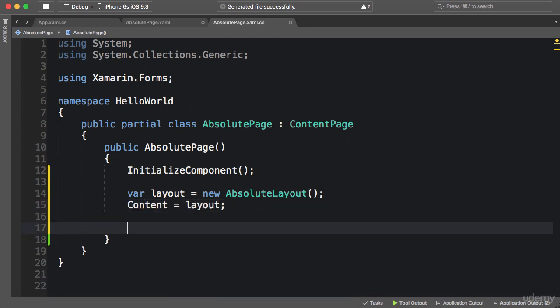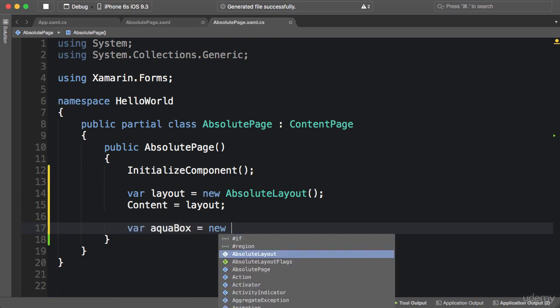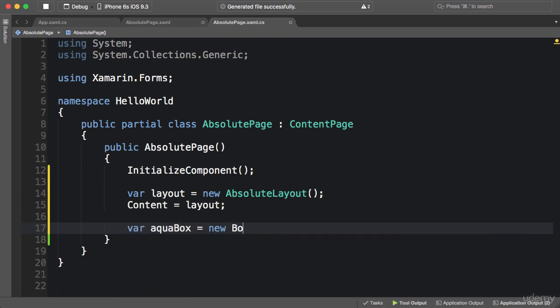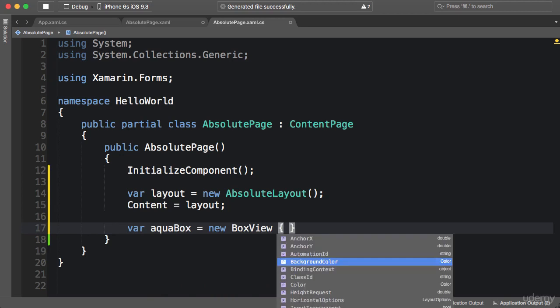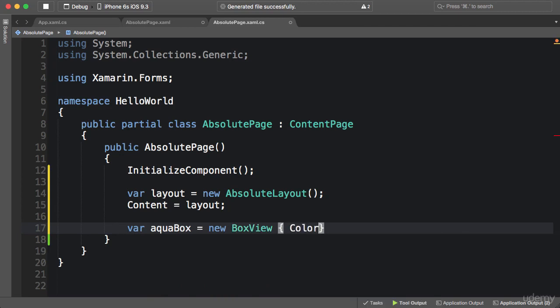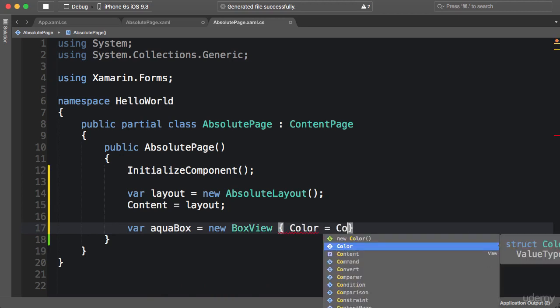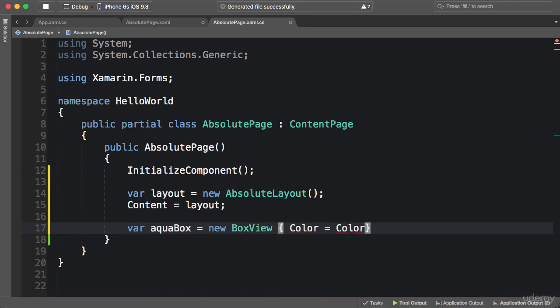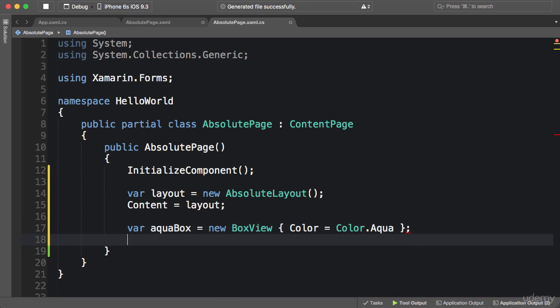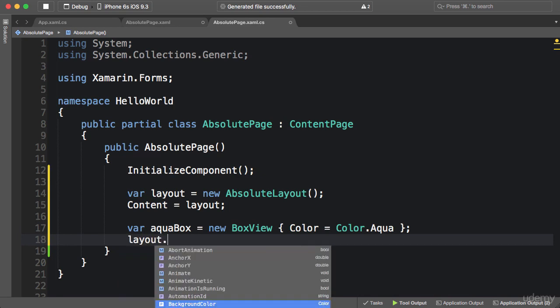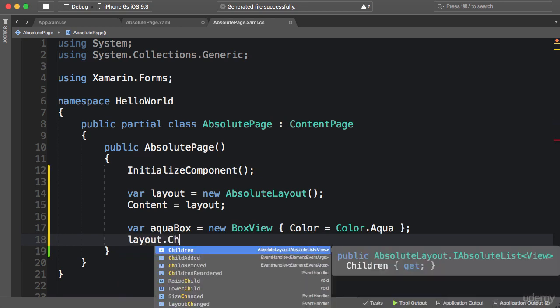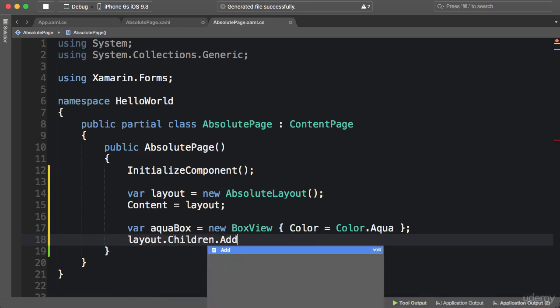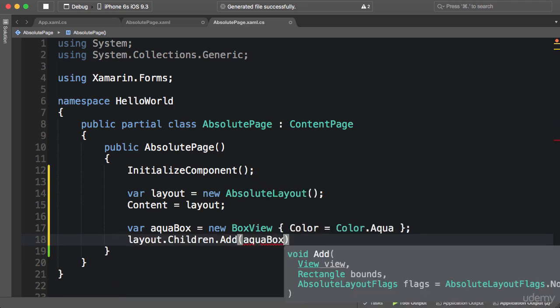Okay, now we want to add a box view, so aqua box is a box view and its color is color.aqua. We need to add this to our absolute layout, so layout.children.add aqua box.